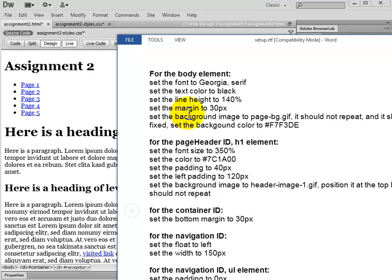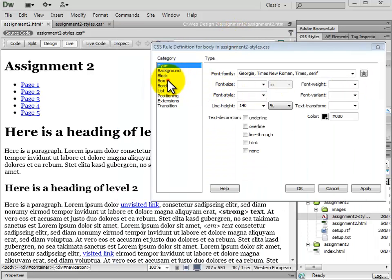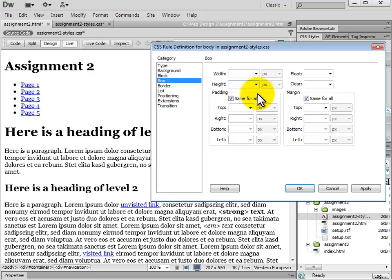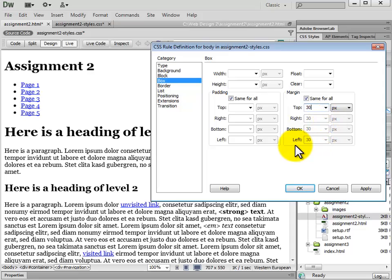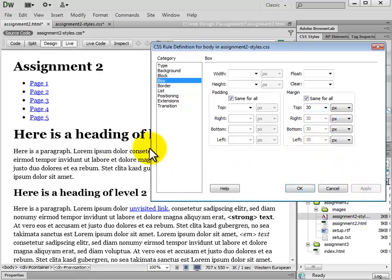Next we're going to set the margin to 30 pixels. That's found under Box and Margin. We set it to 30, which sets 30 pixels for all four sides. Click Apply and we see the margin being set on the top, left, and right as well.